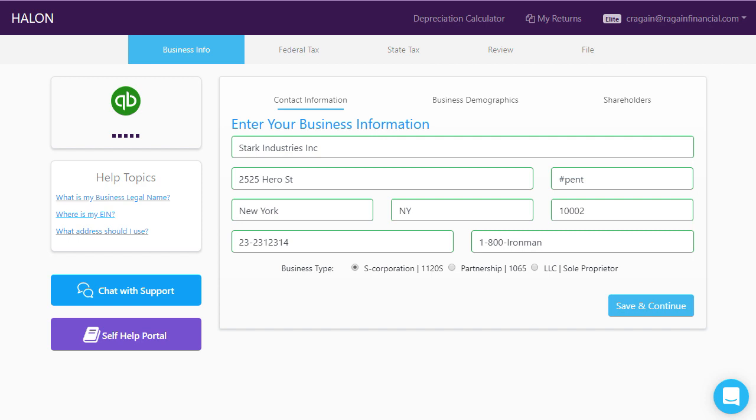You'll also choose the business type. Halon can prepare S-Corporation, partnership, and sole proprietor tax returns.